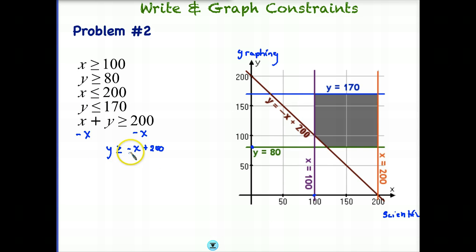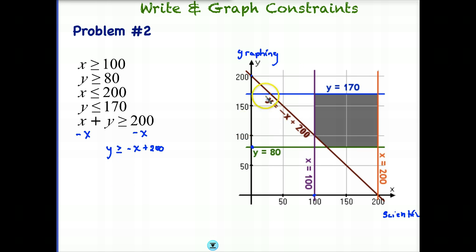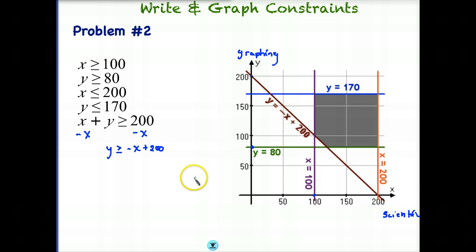Finally, we have Y ≥ −X + 200. The y-intercept is at 200, the slope is negative 1, so the line goes down in a negative direction. The slope is −1/1, which is the same as −100/100 or −50/50. For a scale like this, it's much easier to go down 50 over 50, make a point, down 50 over 50, make a point, and so on, rather than going by 1s.